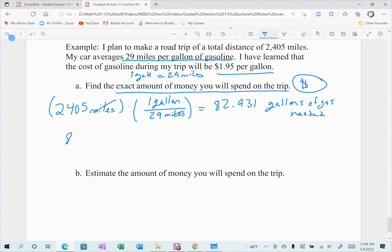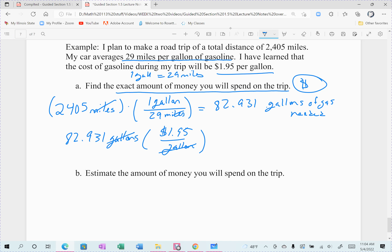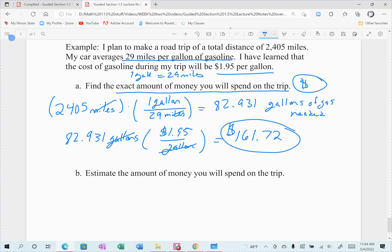I know a gallon of gas costs $1.95 per gallon, so I take my 82.931 gallons and multiply by $1.95 per gallon. Gallons cancel out and the last unit standing is dollars. I use the previous answer in my calculator without rounding — we don't round until the end — and it comes out to $161.72. That's exactly how much the trip will cost in gas.